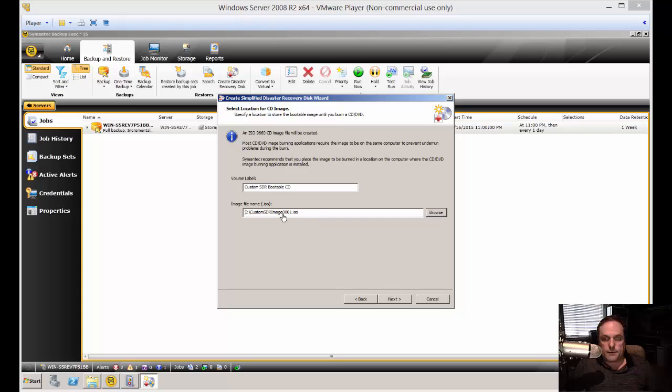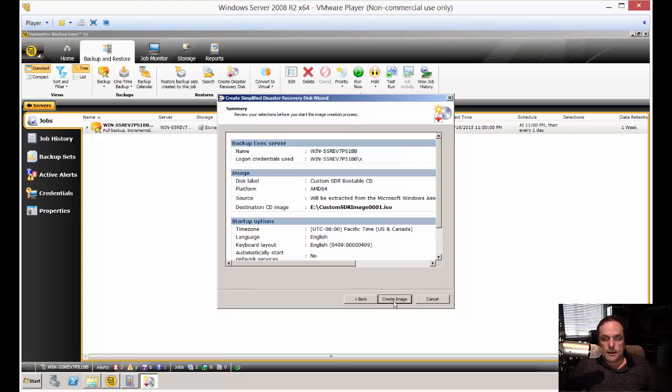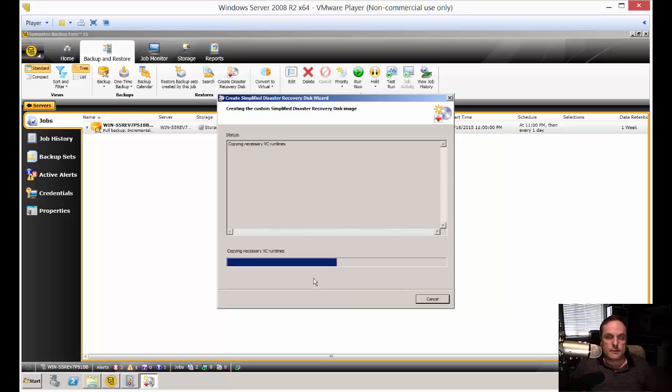That gave me an error on the path, so I went and fixed that. And now we're going to go ahead and click create image.